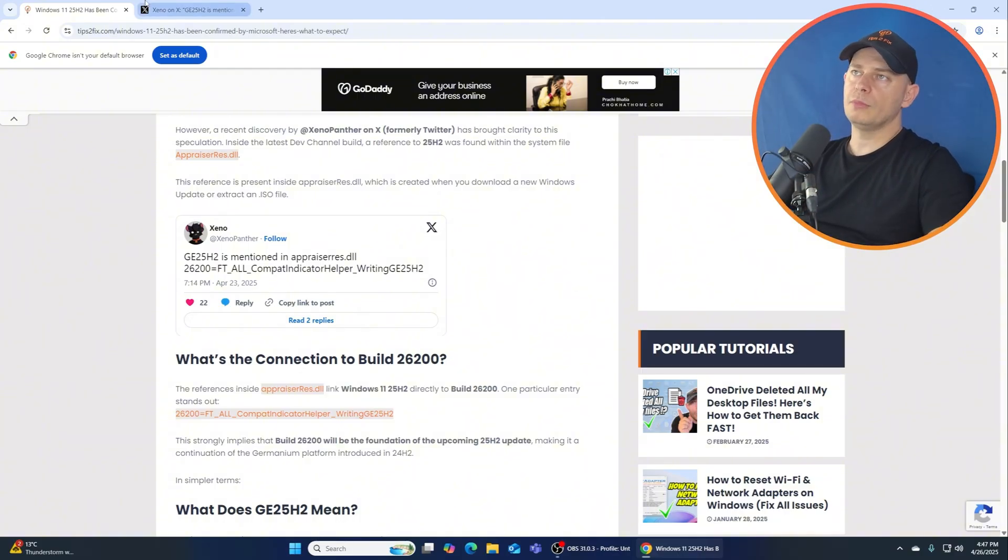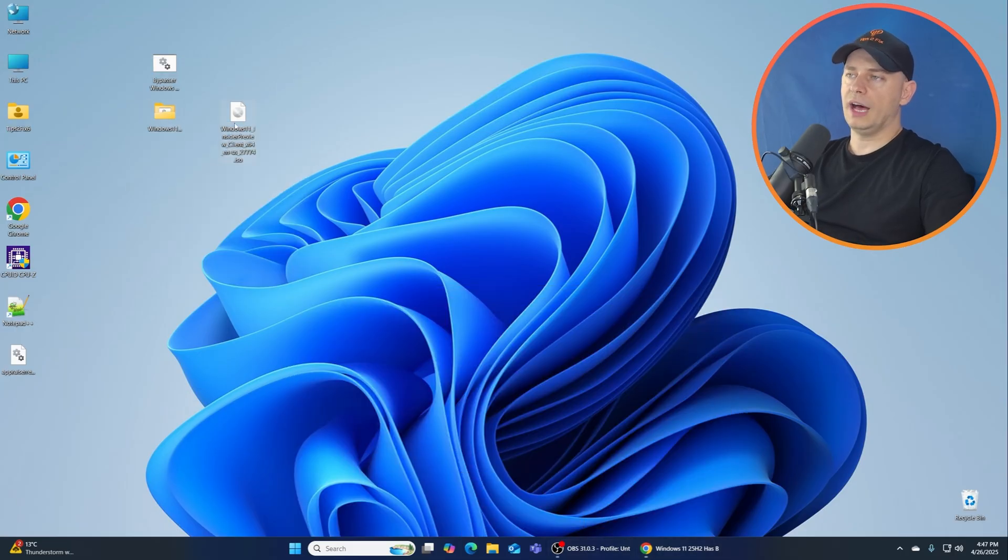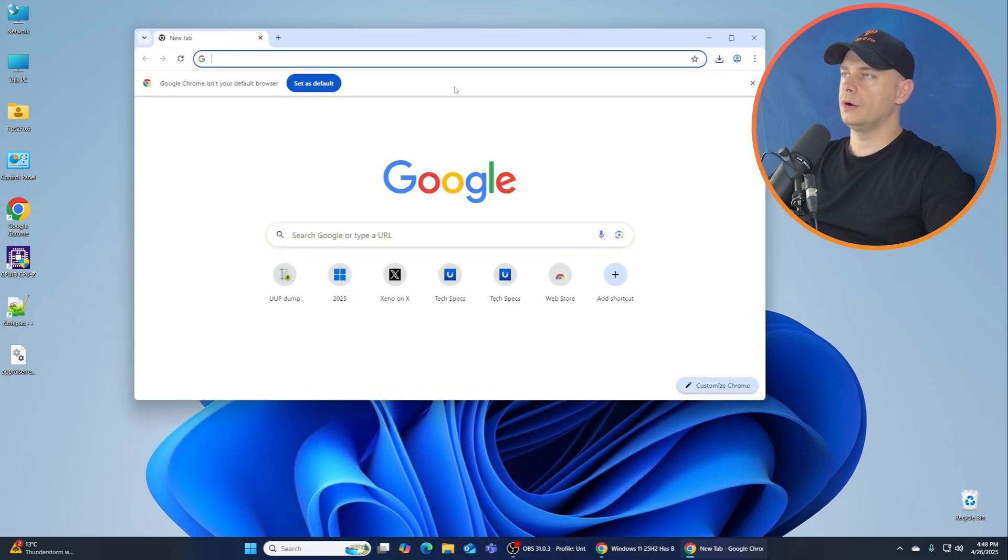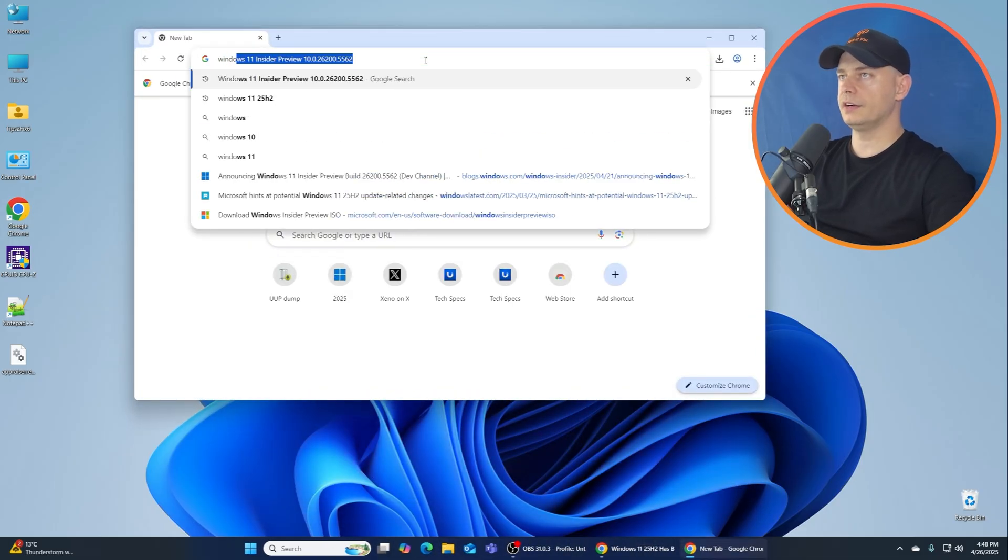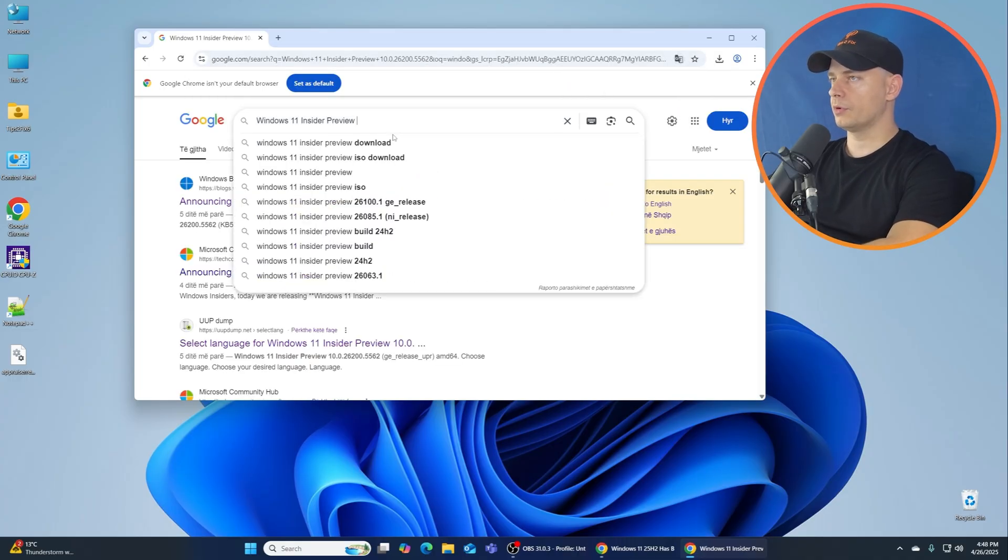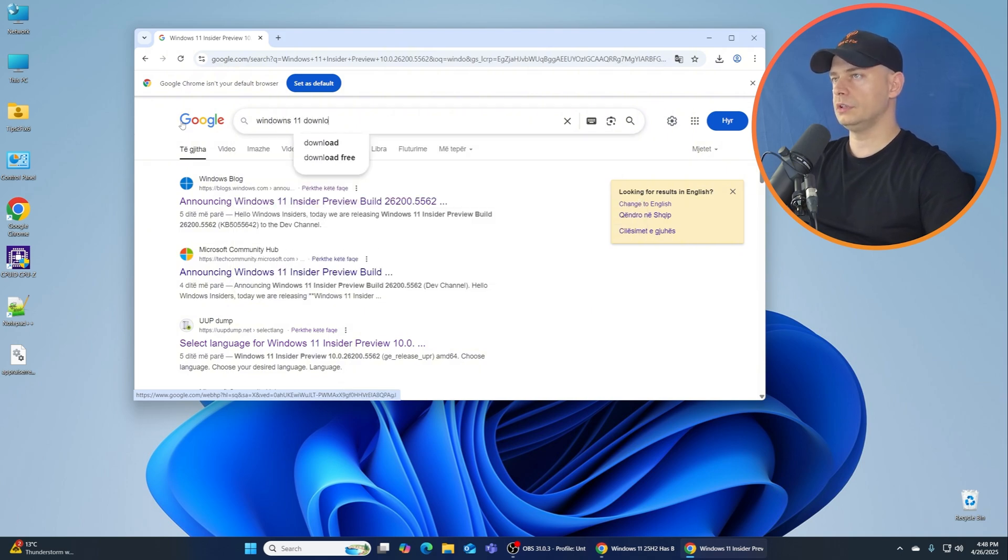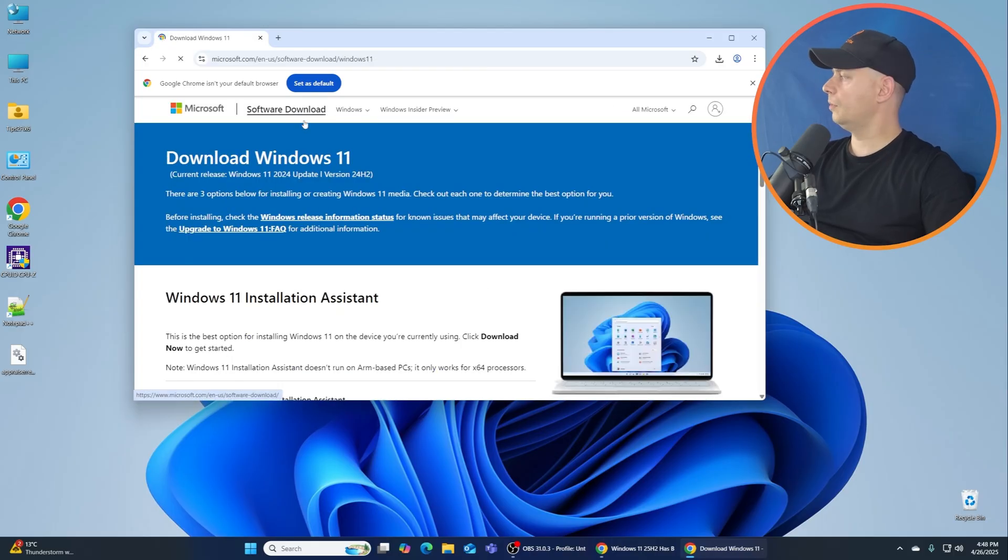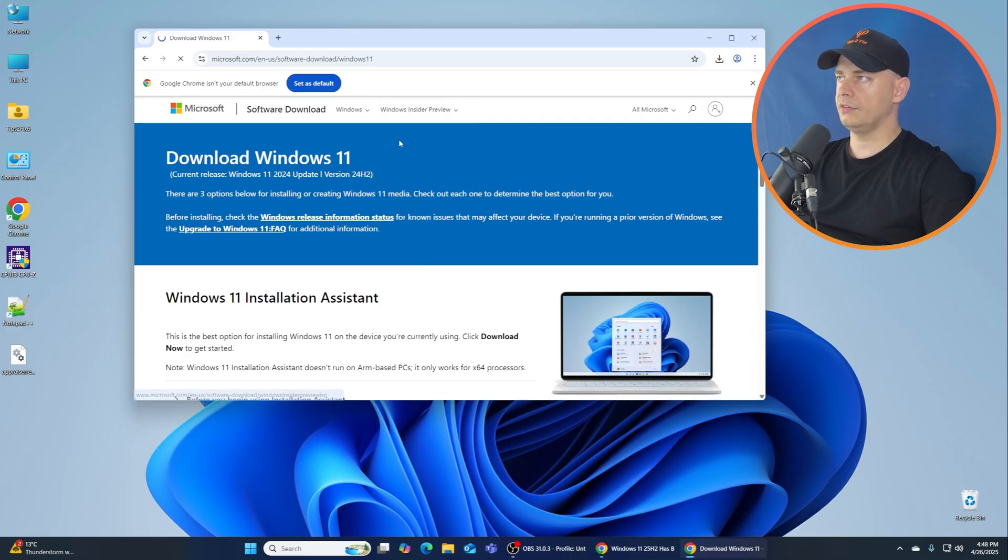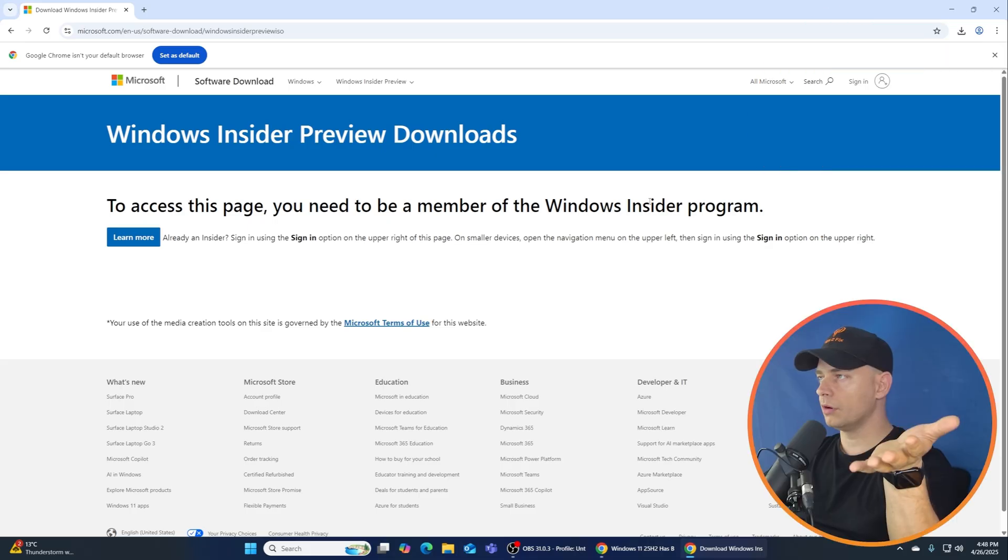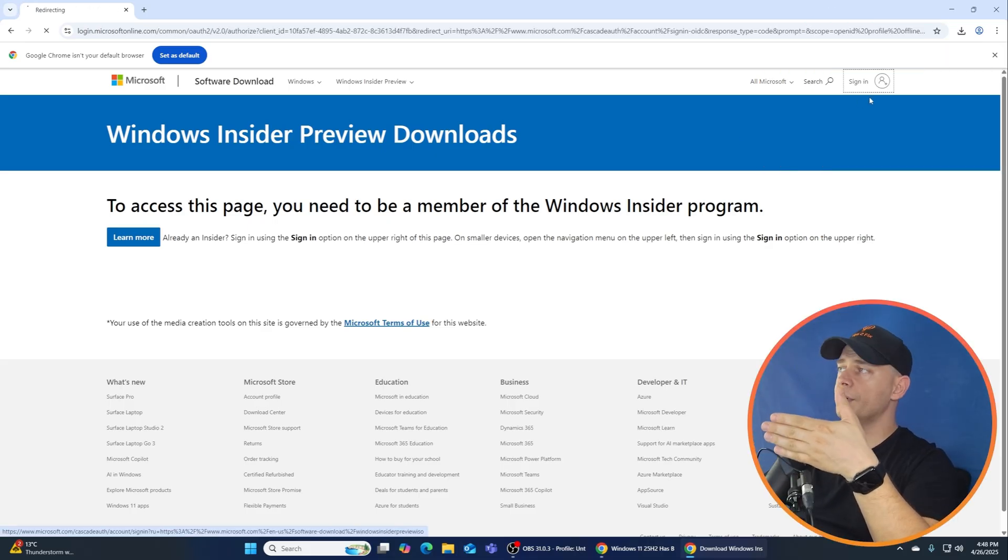So what I'm going to do, I'm going to download the ISO file and check on Microsoft website. Let's go here on Windows Insider. If you go here on Windows Insider program, go to Windows 11 download. Go to Windows Insider Preview.